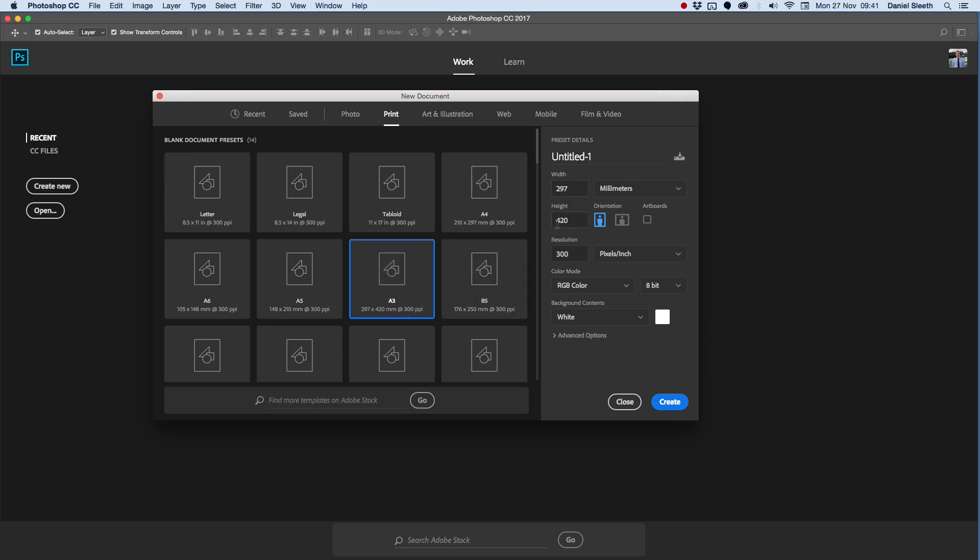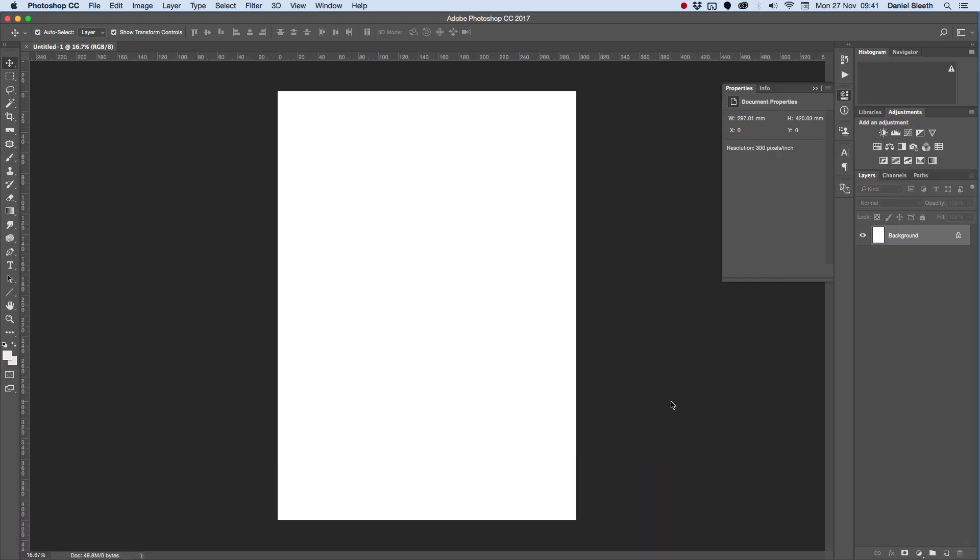Alternatively, you can type all these settings in manually, but it's a lot quicker to click on your A3 preset. We're going to click Create, which makes our blank document.